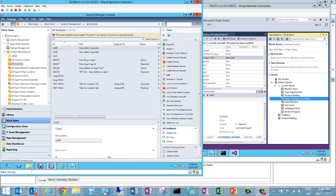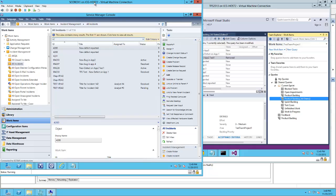Hello, this is a demonstration of the integration between System Center Service Manager and Microsoft Team Foundation Server 2012 using Orchestrator.